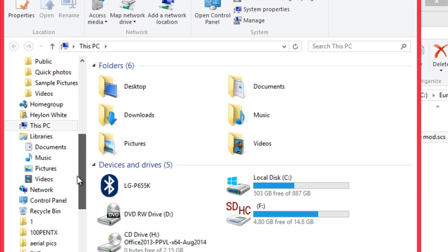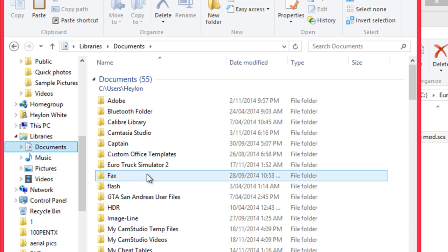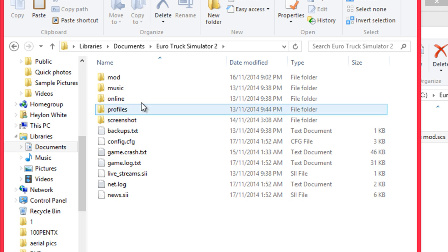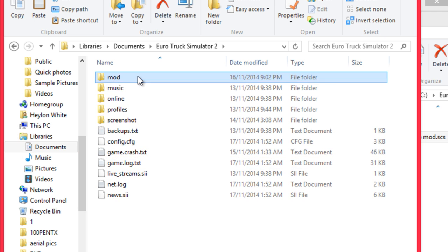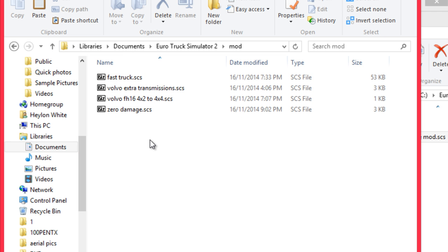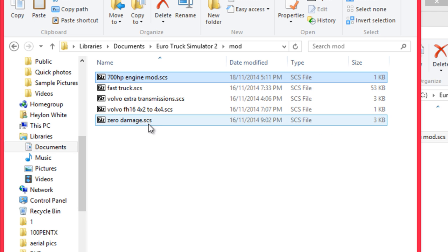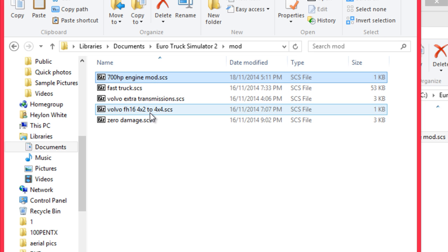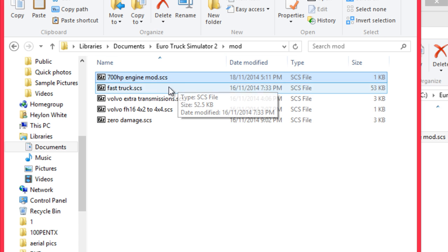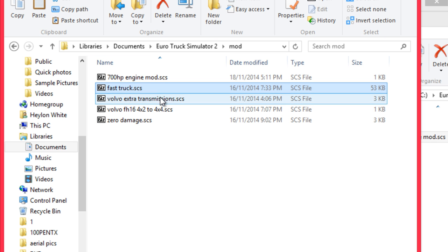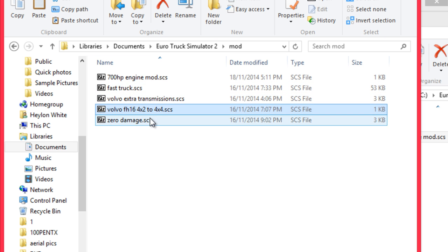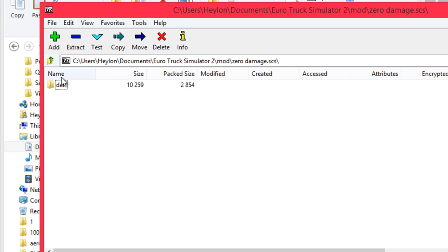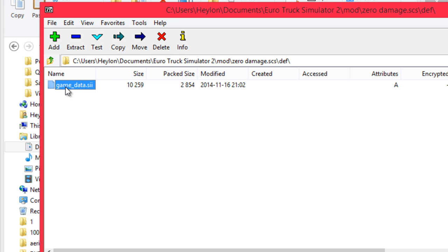And then to actually use the mod, we have to go into your documents and put it in the mod folder. And that's it. That's a simple process. I've already created all the mods here as you can see, such things as zero damage.